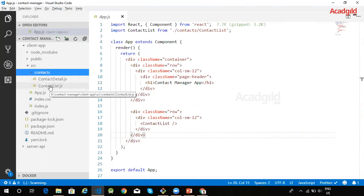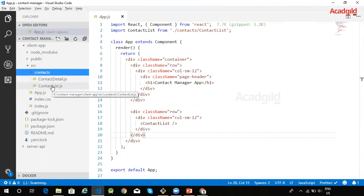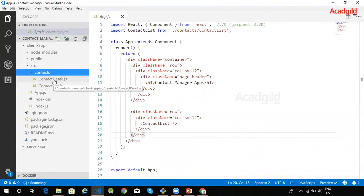I have created two components within this application. The first component is called contact detail. The other component is called contact list. The contact list component is used to display the information of an individual contact.